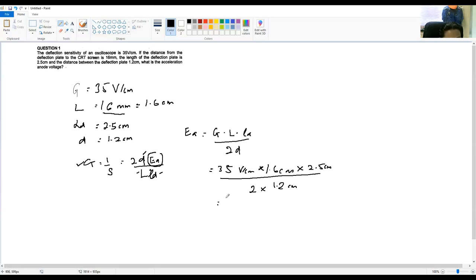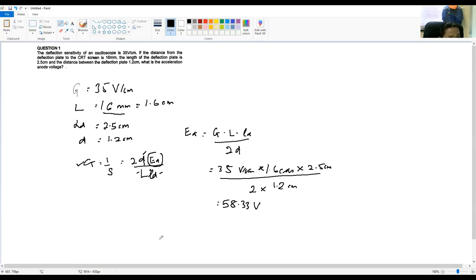Using your calculator, the answer will be 58.33 volts. The cm units cancel out, so the result is in volts. That is the acceleration anode voltage. This is the answer for question number 1.